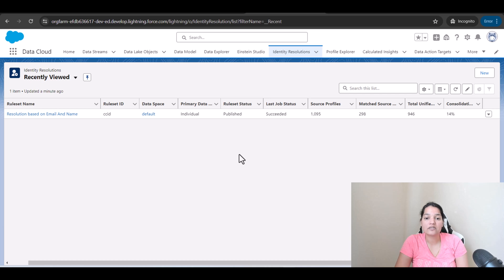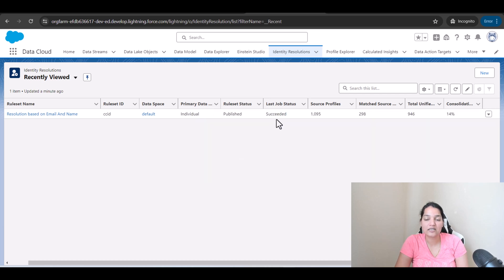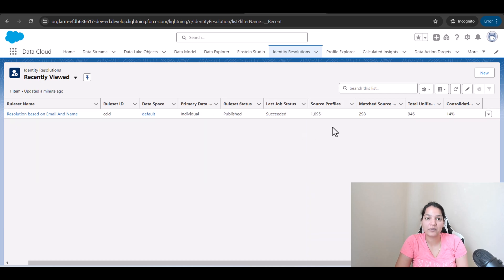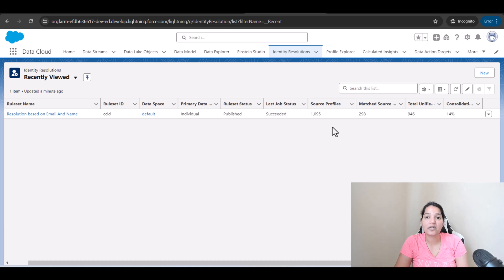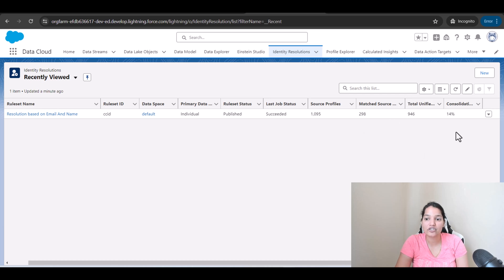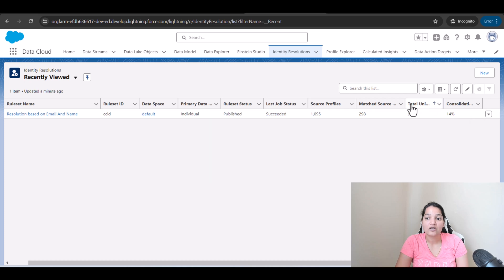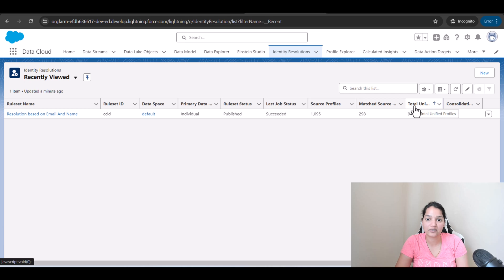Now you can see here the job status shows as succeeded. We started with total of 1095 source profiles. Basically it's the combination of records that came from Salesforce org as well as from Amazon S3. And after it ran the matching rule, the consolidation rate is 14%. So the total number of unique profiles that got created is 946. The remaining, there were some duplicates.